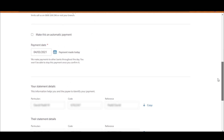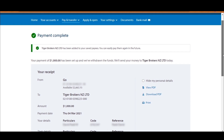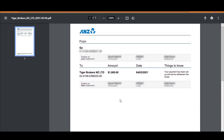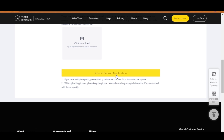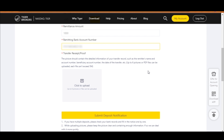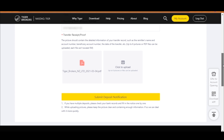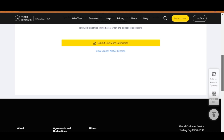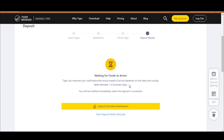This is the part most of you would find weird — you have to download the confirmation and send it to them so they can check for the money. Download the confirmation, come back to the Tiger Brokers page, and click on 'funds remitted.' You then tell them what currency you deposited, how much you deposited, and the bank account number it came from, then upload the confirmation downloaded from your bank and click submit deposit notification. It will take one to four business days.